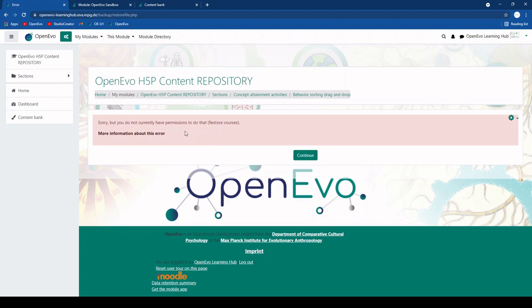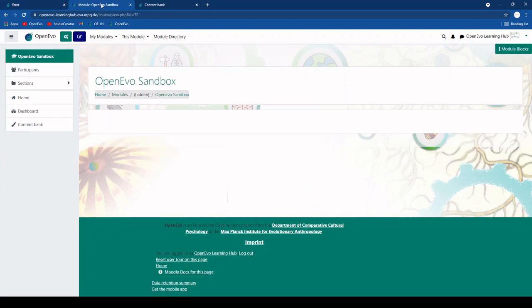Then it just gives you a warning because you are here in a module where you do not have editing permissions so you cannot do anything in terms of restoring what you just did into this module. You'll have to instead go to a different module, for example your sandbox module or any other one that you have teacher or editing rights.